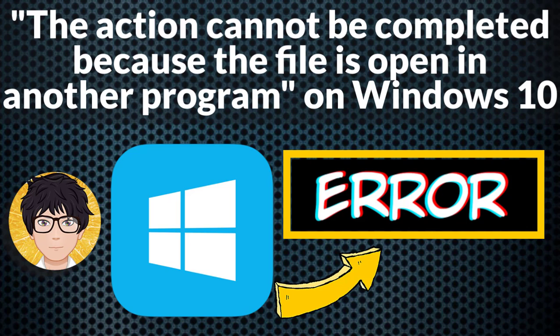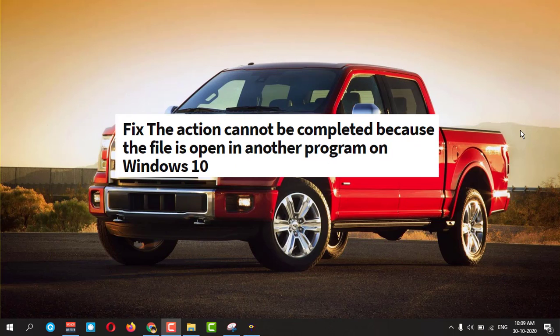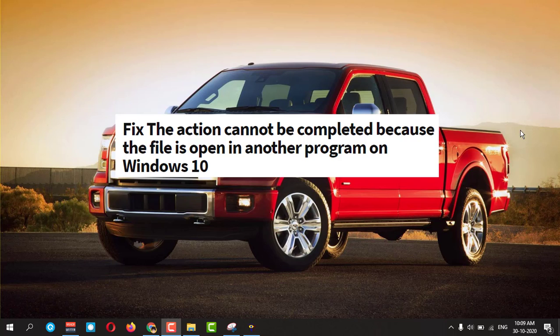Welcome to All in One Idea Exchange. The action cannot be completed because the file is open in another program. In Windows 10, how to fix that.